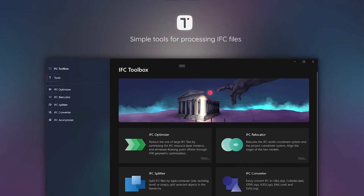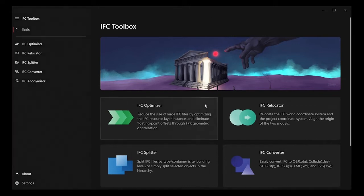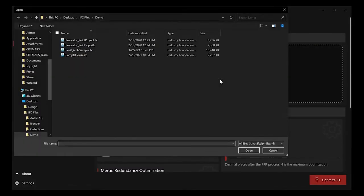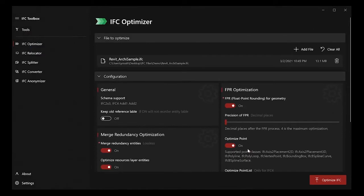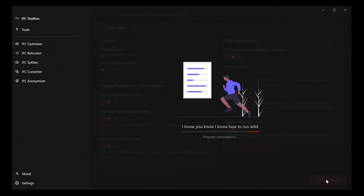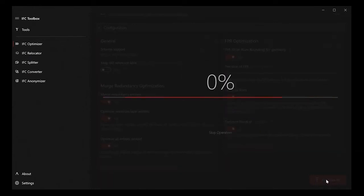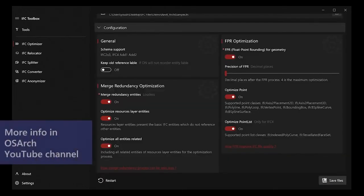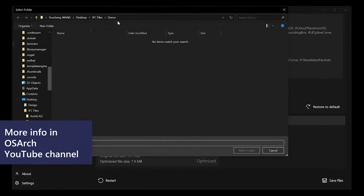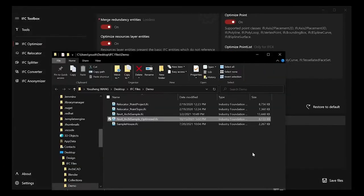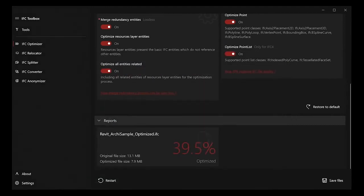Let's jump into the demonstration. IFC optimizer is a tool for reducing the size of large IFC files by optimizing the IFC resource layer instance and eliminate float point offsets in geometry. You can start with import your IFC file here. For the configuration, the left section is for merge duplication entities in IFC. And the right one is for float point trending option. You can hit the optimize button to start the process. The important thing is that this optimization process is zero data loss. When it finished, you can see the results in the report section. It's nearly optimized 40% of the original file.